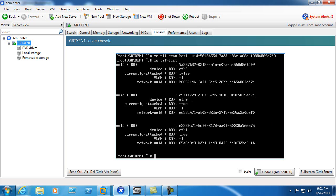All right, so we can now see we have ETH2 added as an interface.